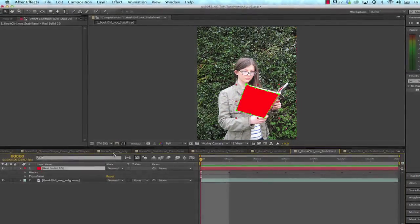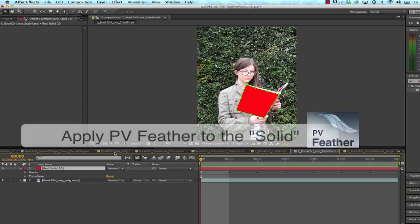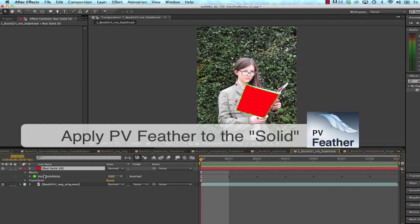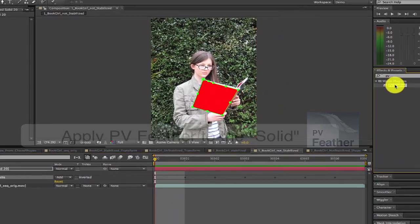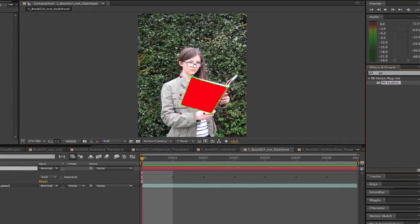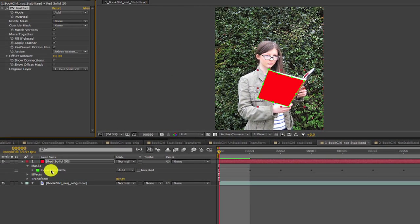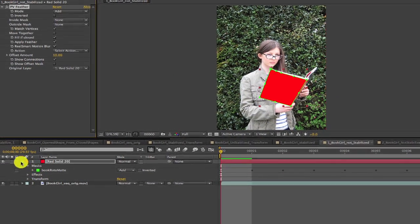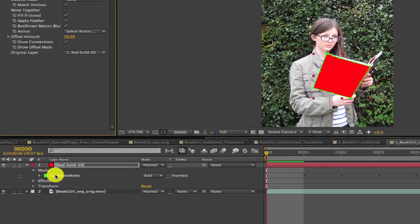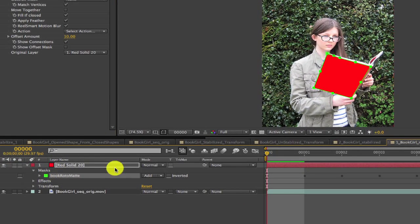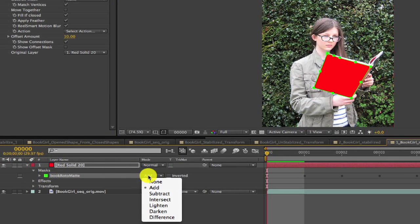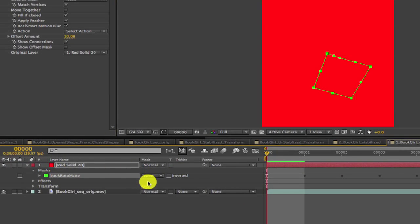And the next step, we'll apply one of our plugins, PVFeather, to the solid. If we open Layer 1, the red solid, we can see that we have a mask that came from Mocha. I'll set that mode to None.